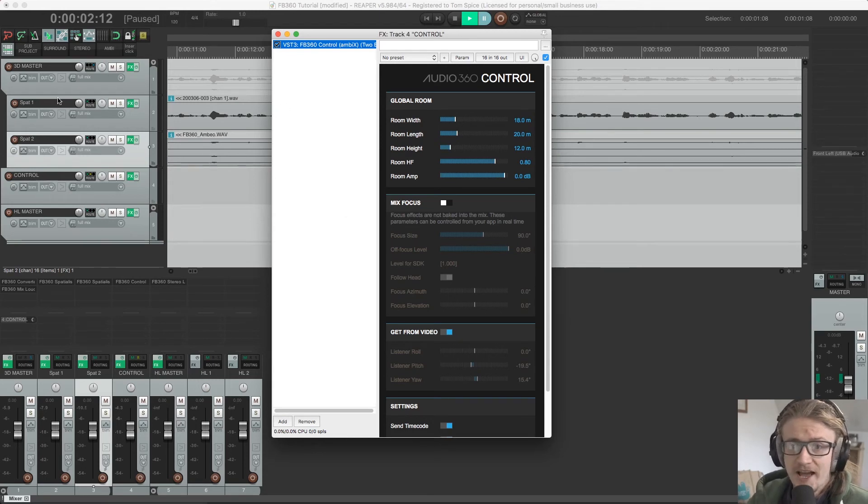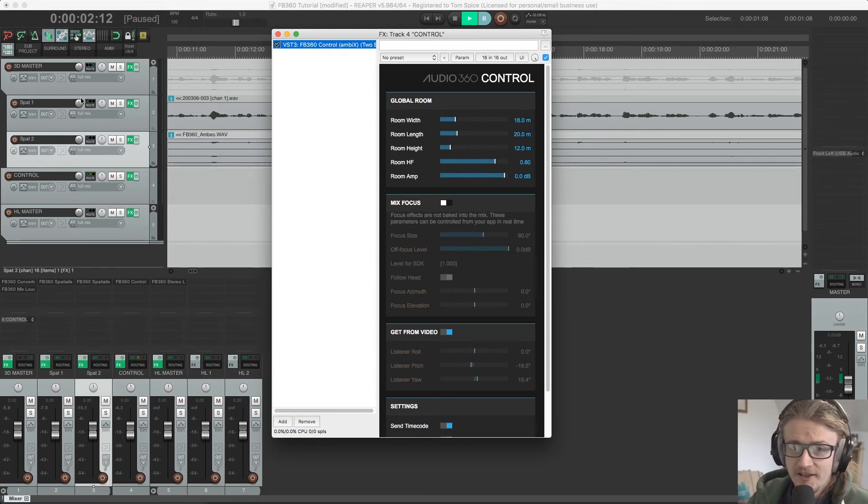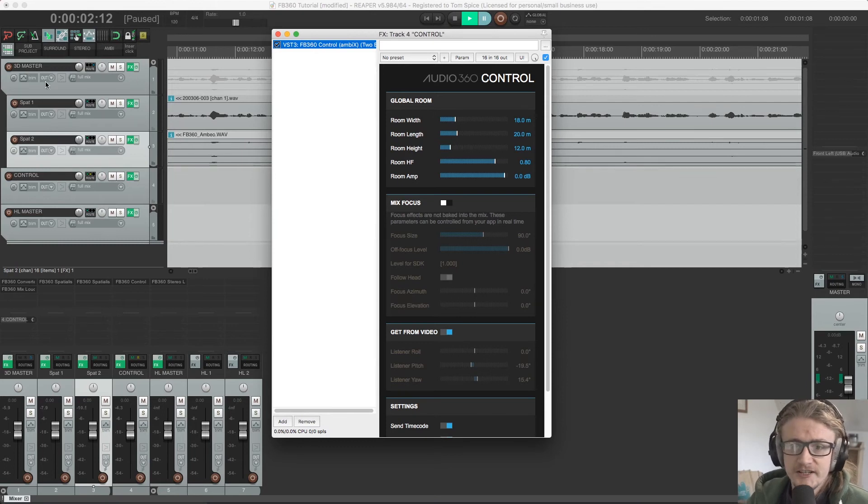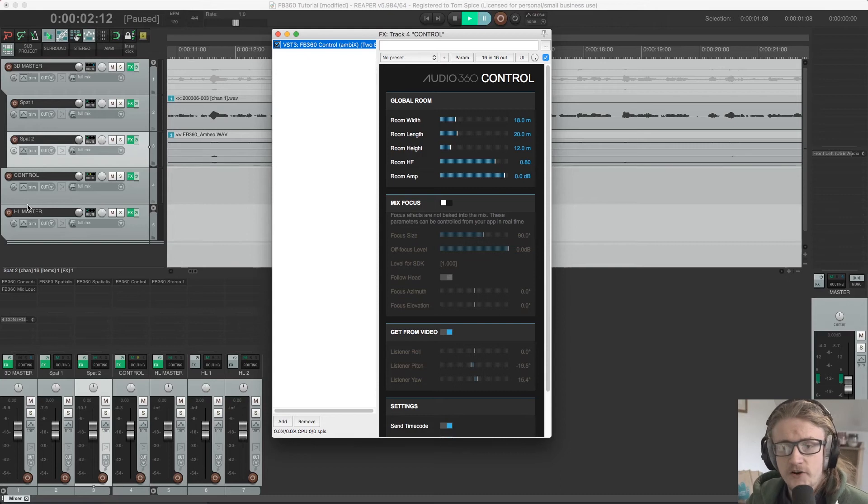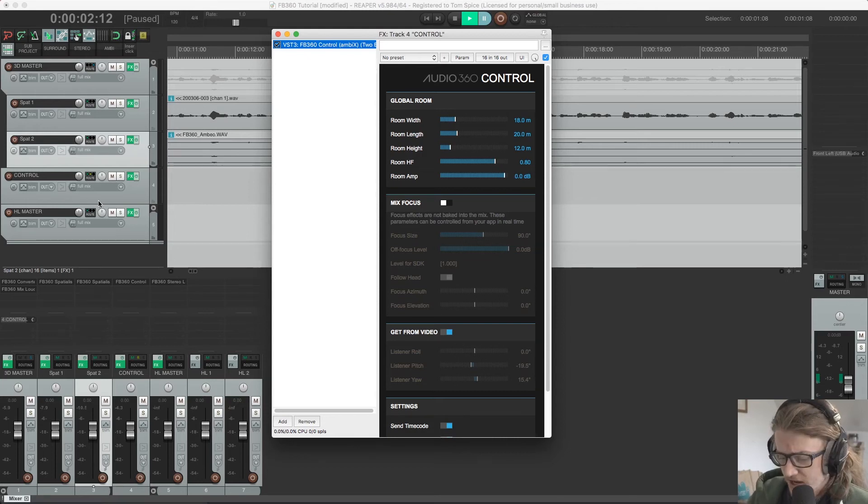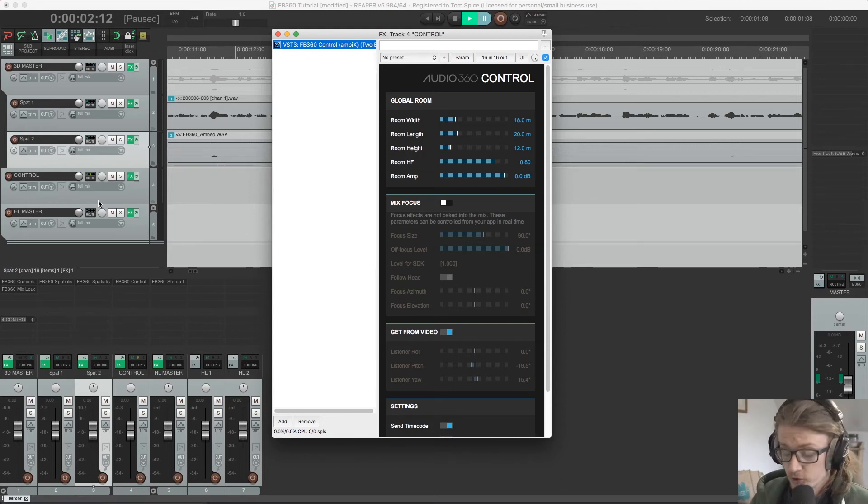They're sending their audio to the 3D master, which is then sending it out to the control plugin, our final plugin in our signal chain. So it's our final port of call.